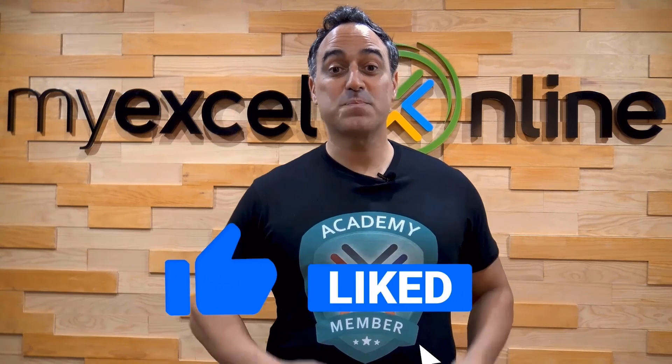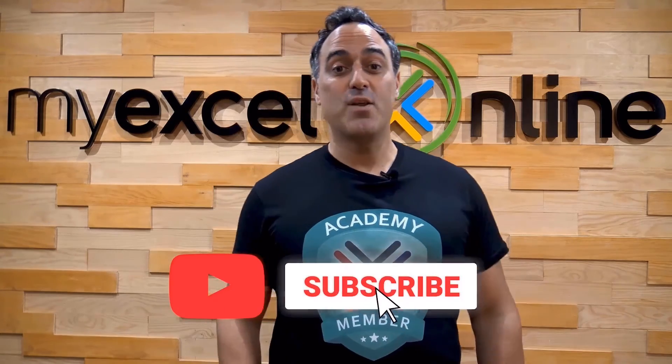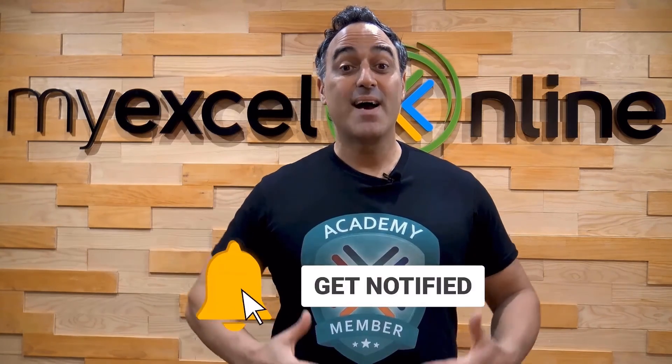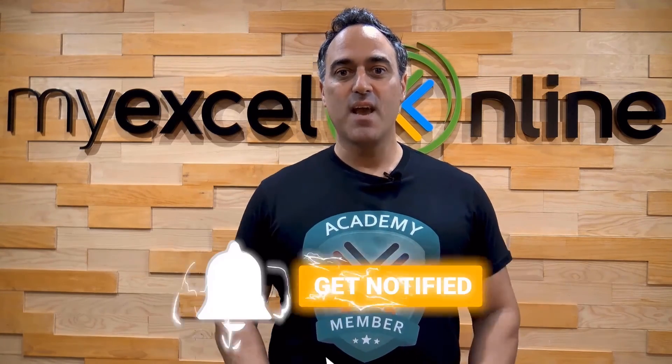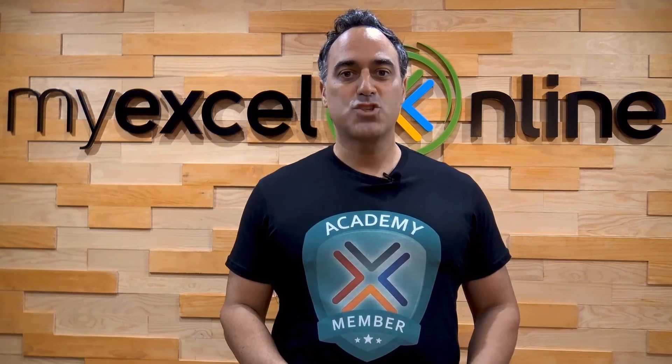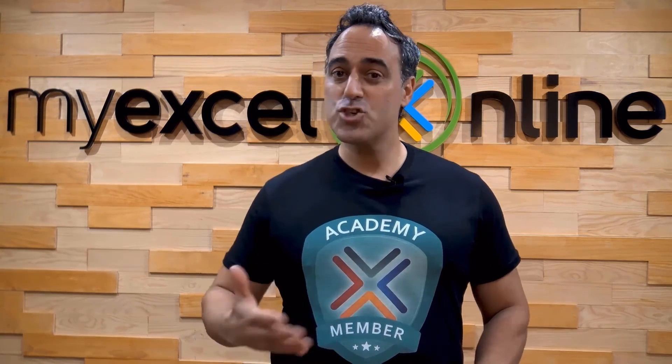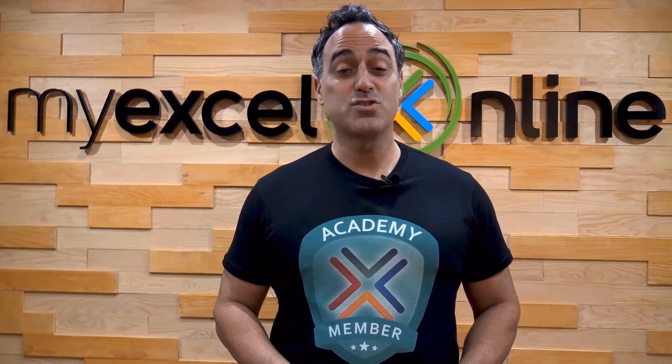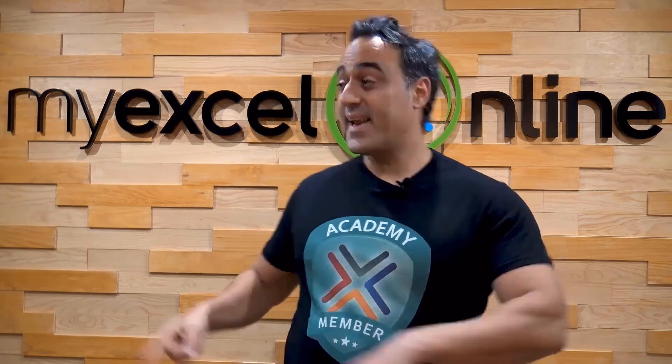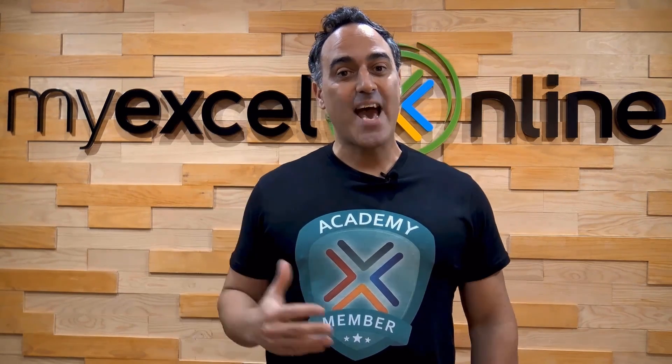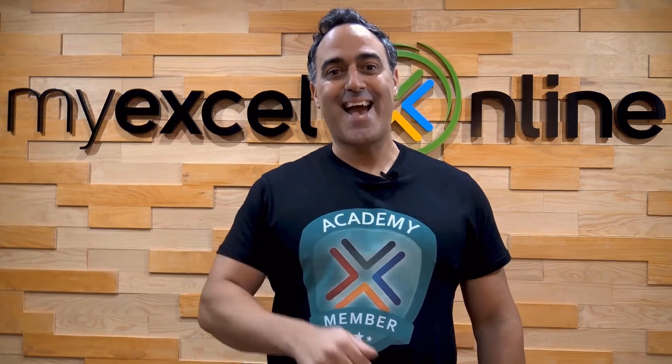If you like this video subscribe to our YouTube channel and if you're really serious about advancing your Microsoft Excel skills so you can stand out from the crowd and get the jobs, promotion, and pay rises that you deserve then click up here and join our academy online course today. Bye!